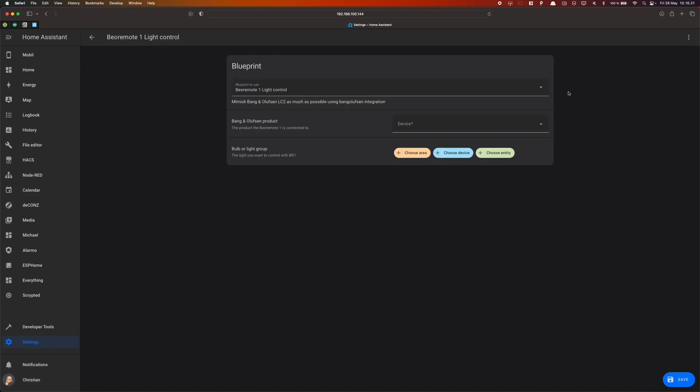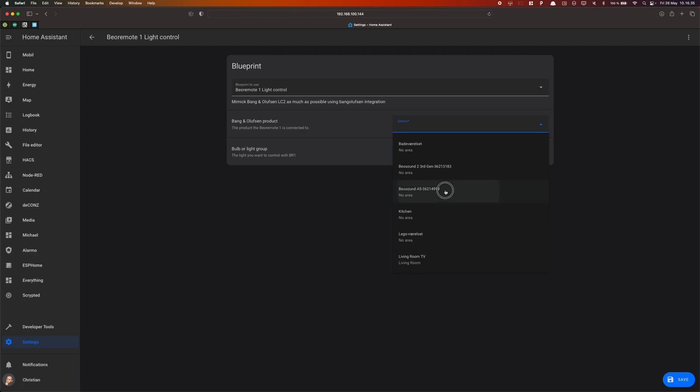In the Automation Editor, first select your Bang & Olufsen product from the drop-down menu. I will select my A5.